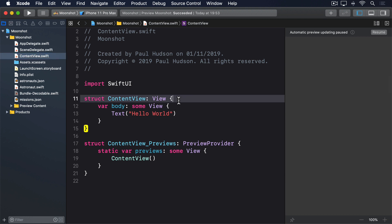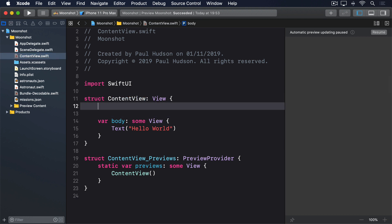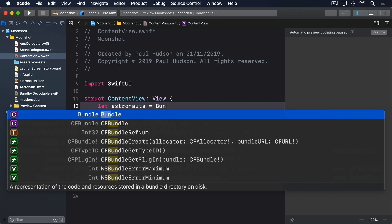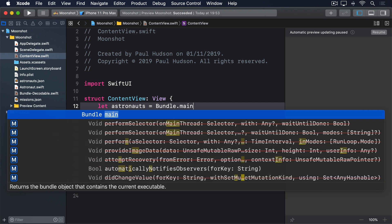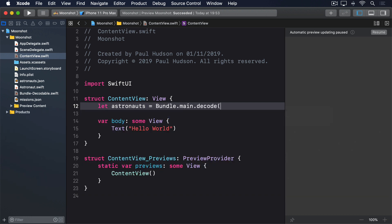Add this to the ContentView struct now: let astronauts = Bundle.main.decode("astronauts.json"). Yes, that's all it takes now. Sure, all we've done is just move code out of ContentView and into an extension, but there's nothing wrong with that. Anything we can do to help our views stay small and focused is a good thing.